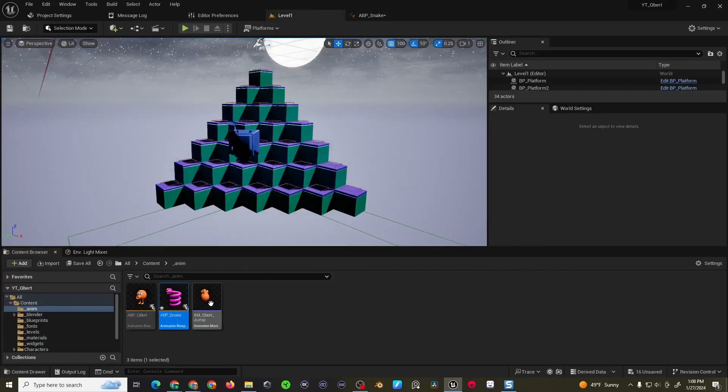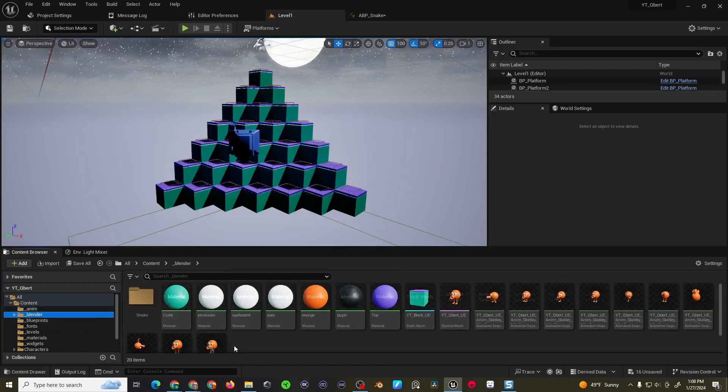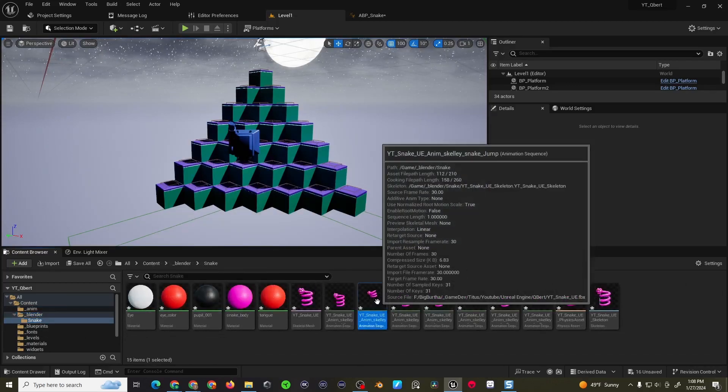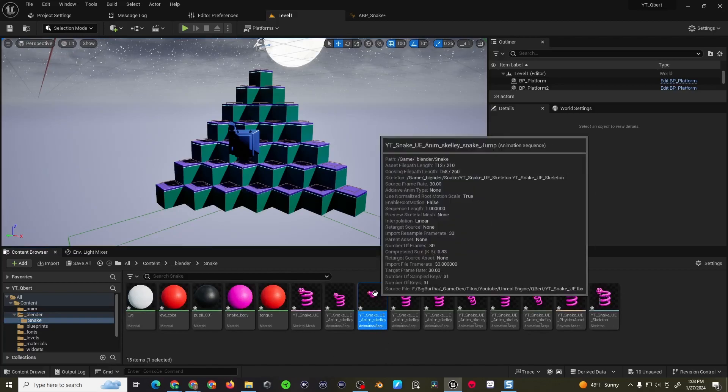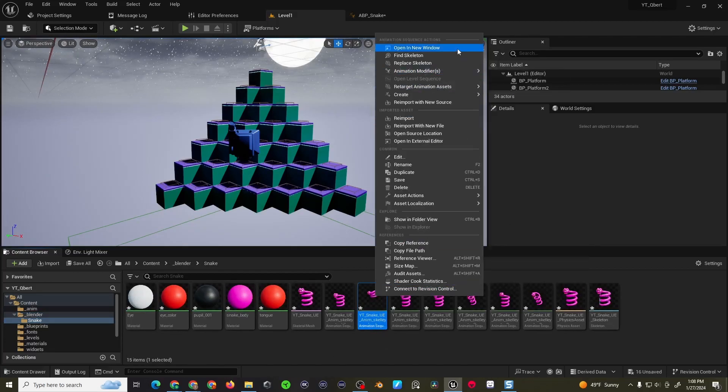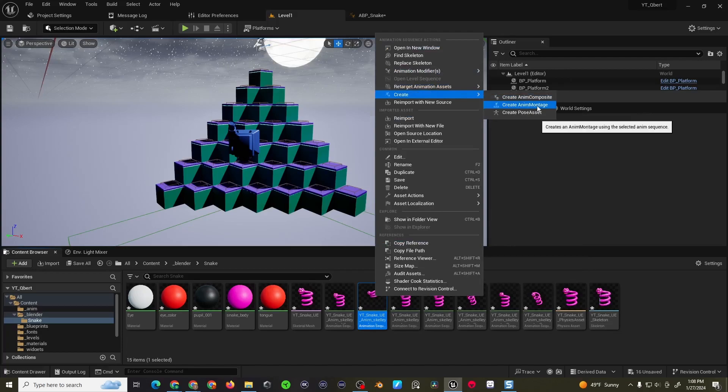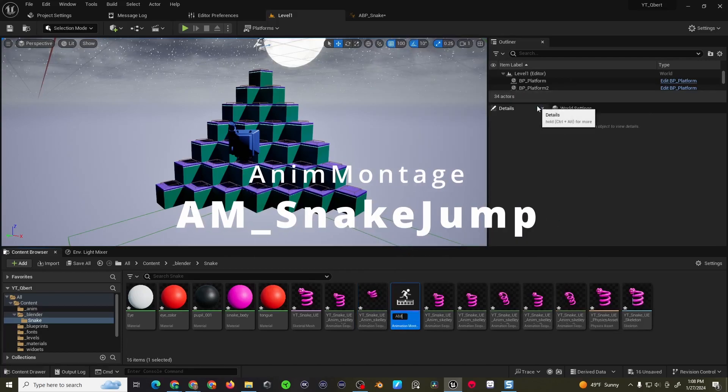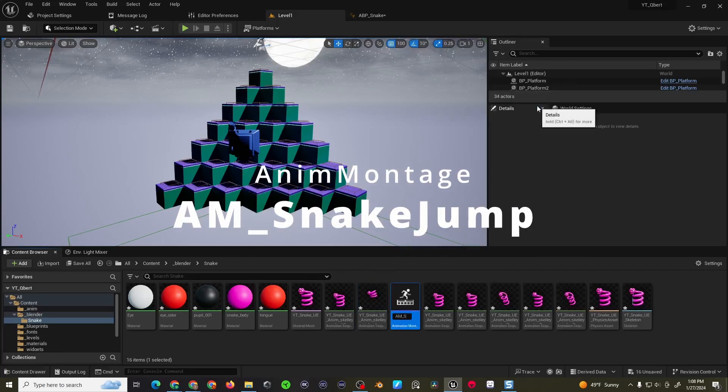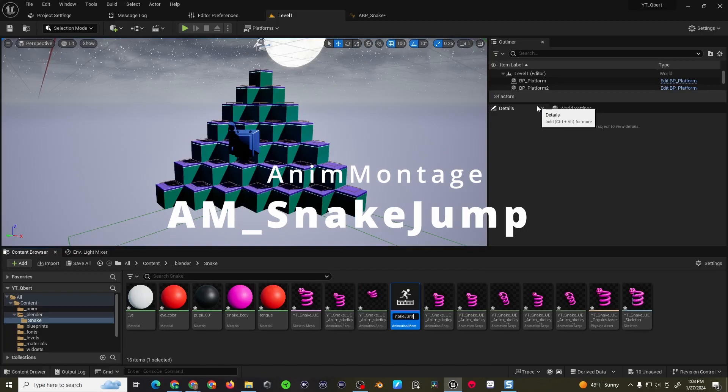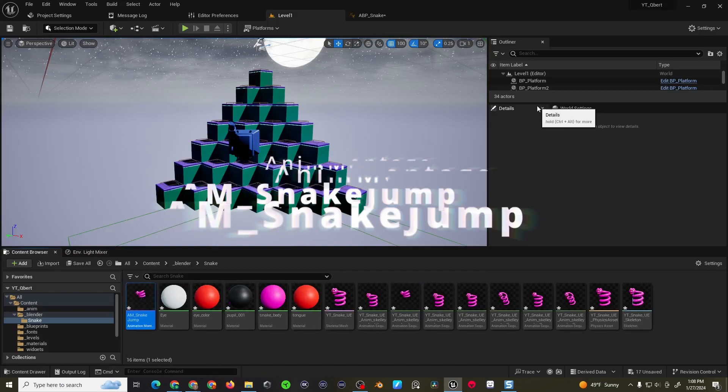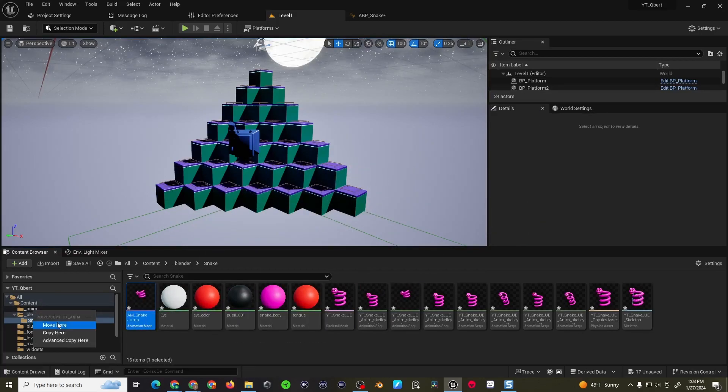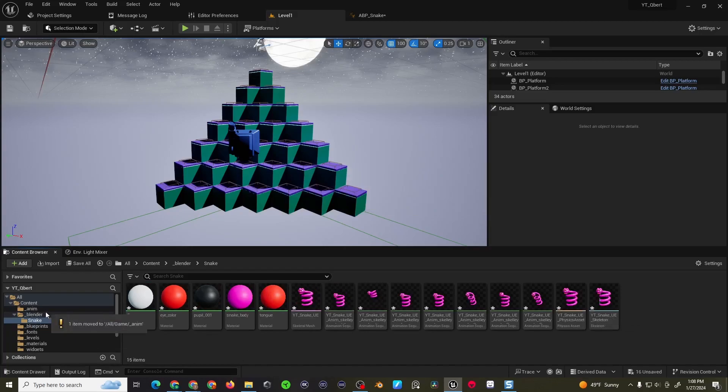Now with my animation blueprint created, I'm going to come back into Blender, go into my snake folder, find my jump, right click, create, and then create anim montage. I'll call it am_snake_jump, and then I'm going to move it to my anim folder, so it's easier to find.